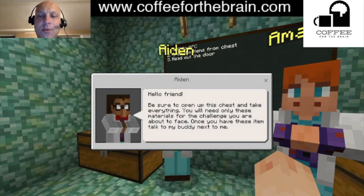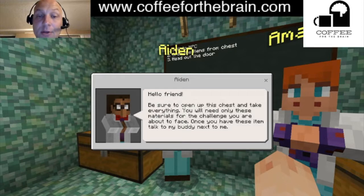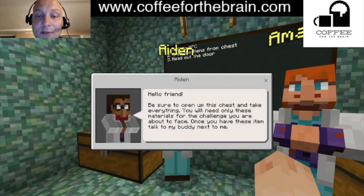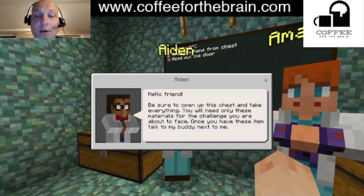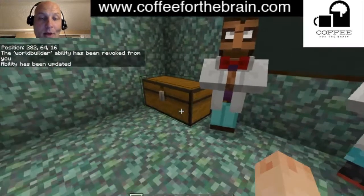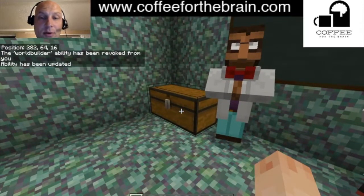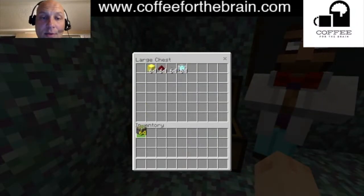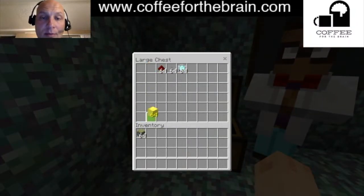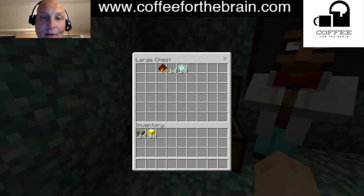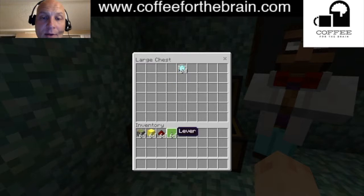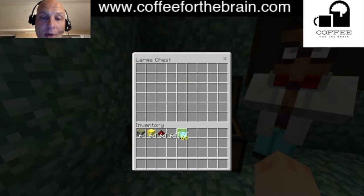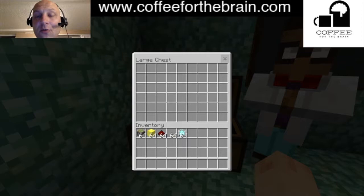Aiden tells you: 'Hello friend, be sure to open up this chest and take everything you're going to need — only these materials for the challenge you're about to face. Once you have these items, talk to my buddy next to me.' In the chest we have a sticky piston, some gold, some redstone, a lever, and a beacon. These are the only materials we need to create our flashlight.